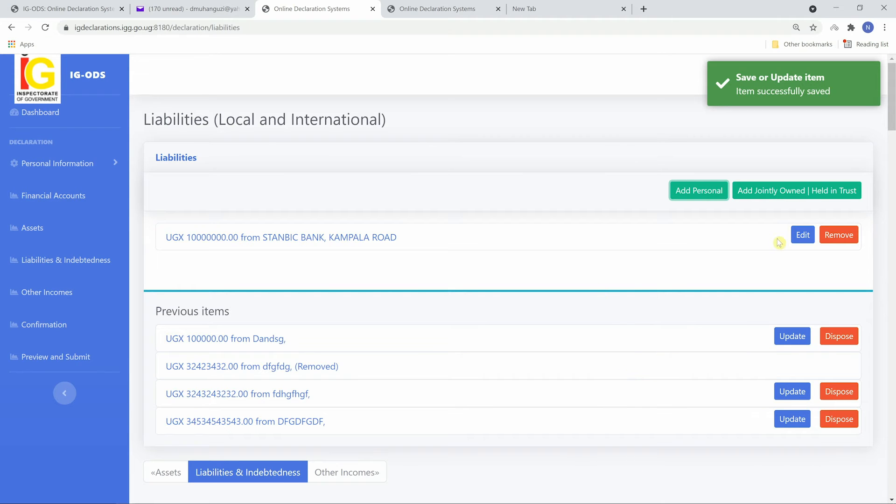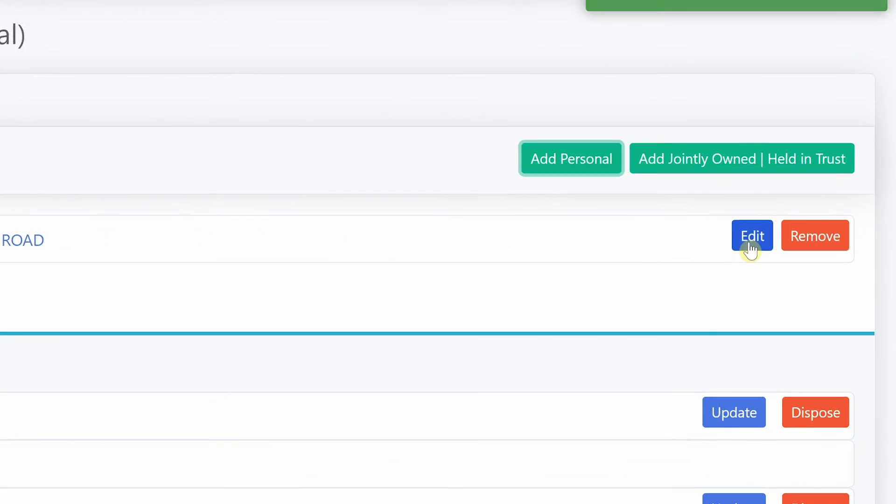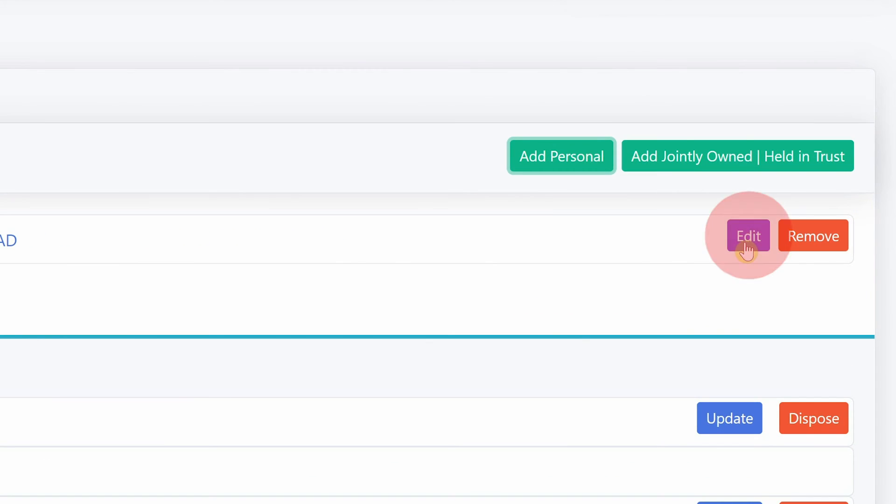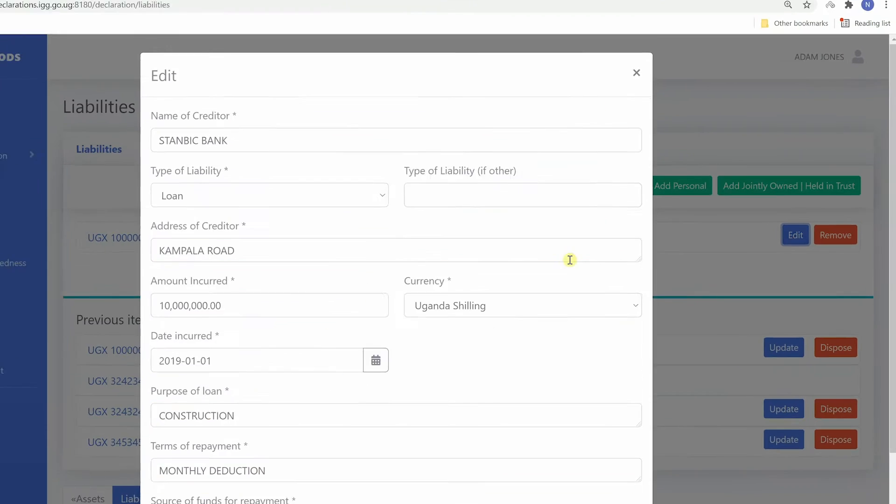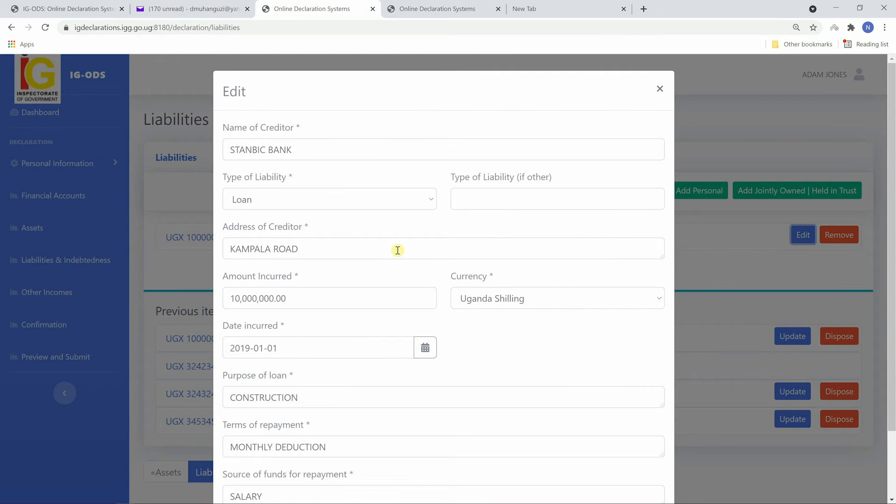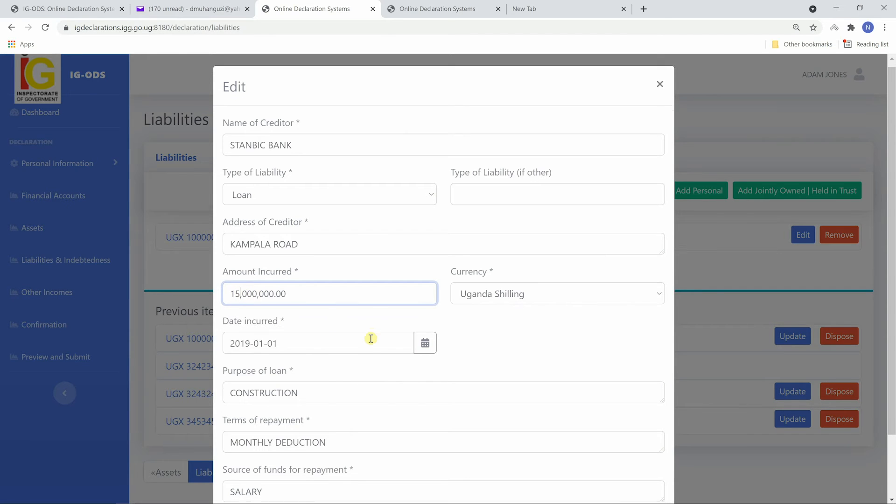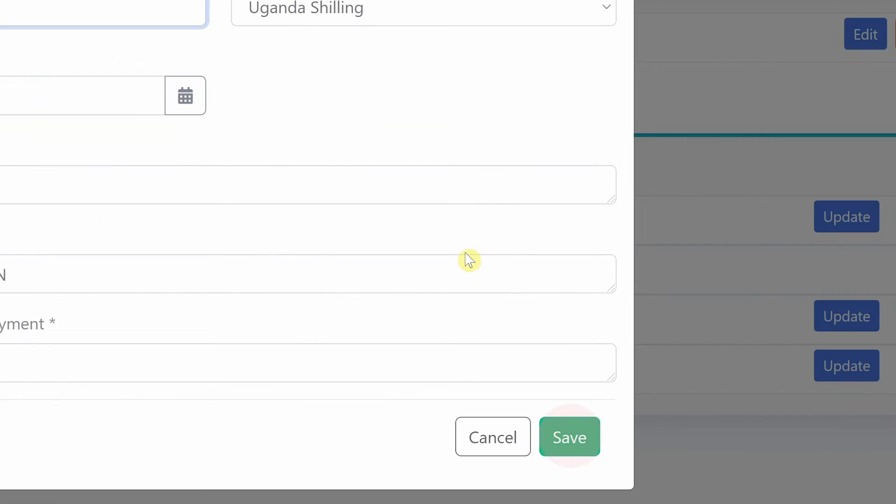Recently added items can be edited by clicking on edit. Make any changes and then save.